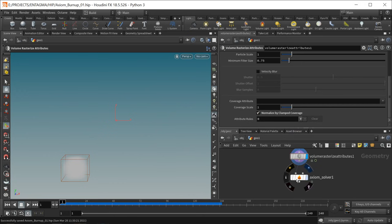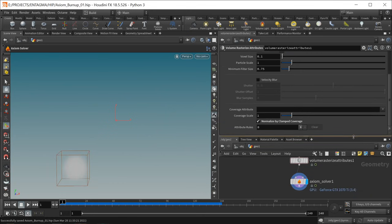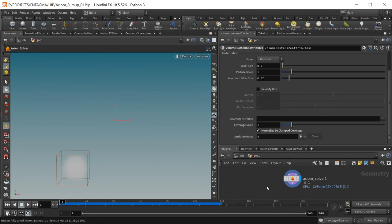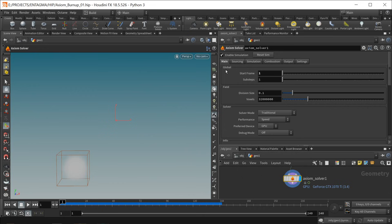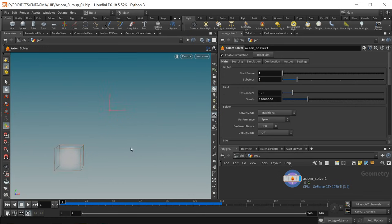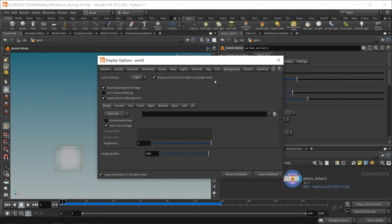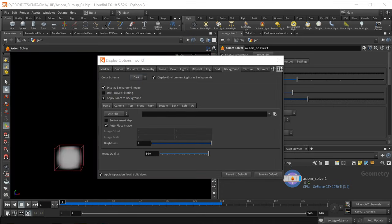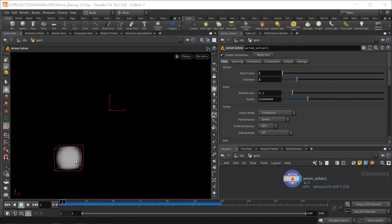Finally we're ready to wire this into our Axiom solver. Axiom is pretty similar to Houdini's built-in pyro system, just with a few limits in functionality which it makes up in speed. In the main tab the first thing I want to do is increase the sub steps to two for more precision. The division size drives the resolution of the simulation. Let's turn the background dark again so we can see the simulation clearly.